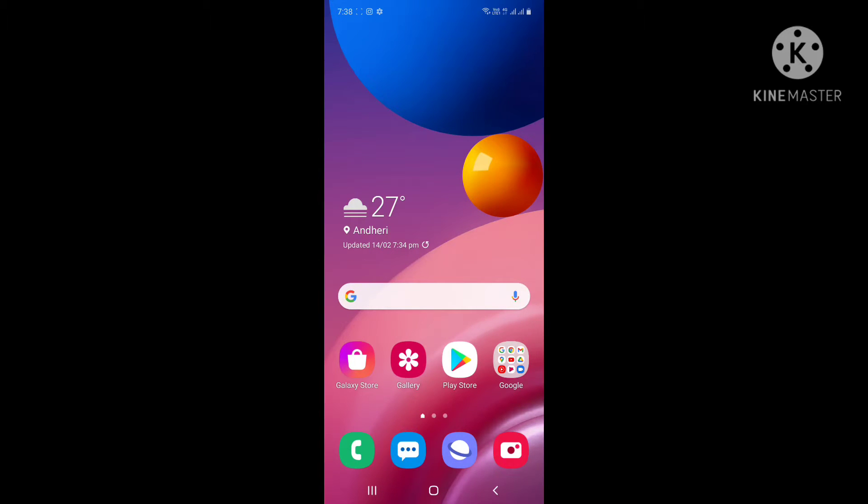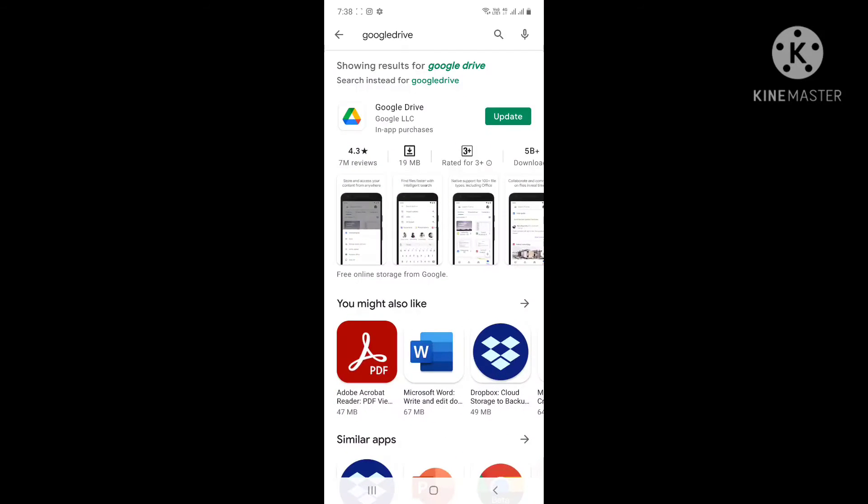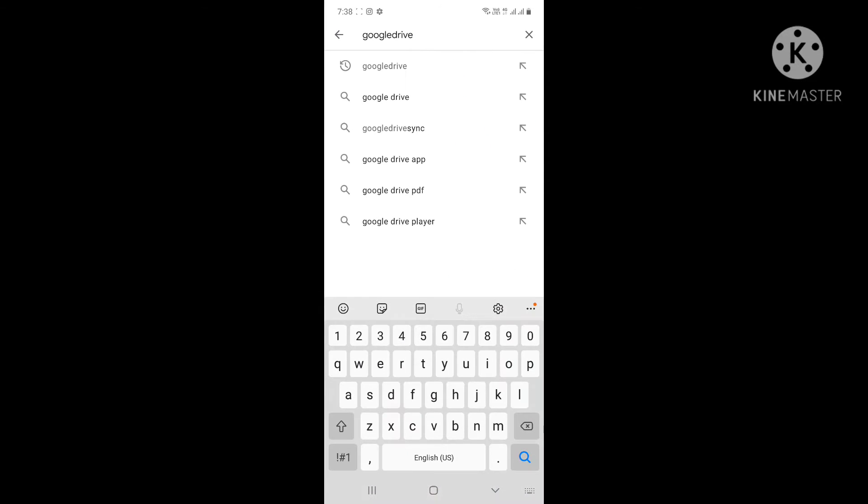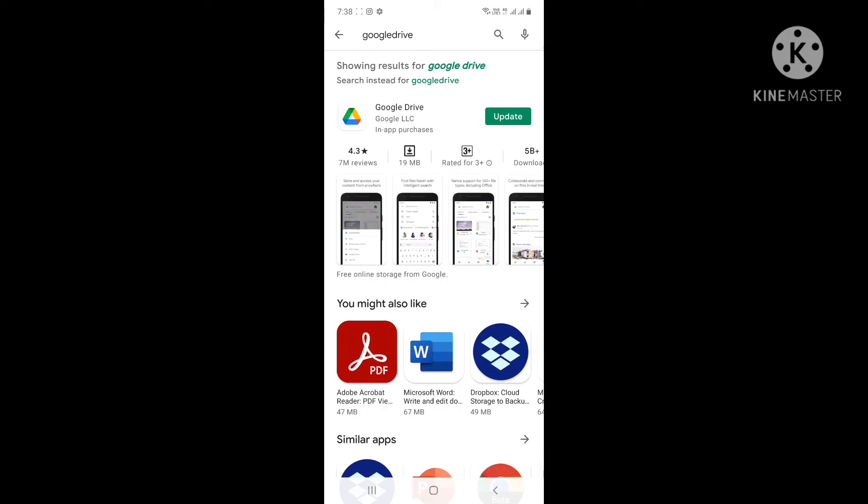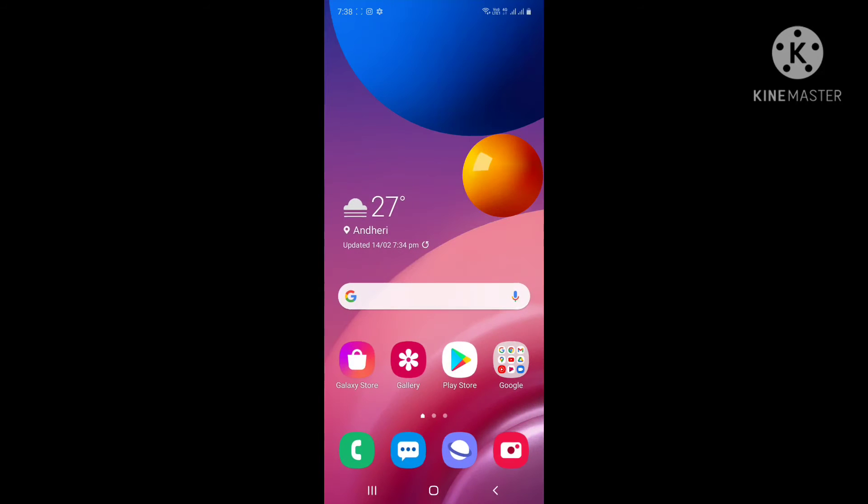If you don't have Google Drive on your mobile, go to Play Store and search for Google Drive. I've already installed it on my mobile. You just have to download it - it's not a heavy file and will be very useful for sharing any files, folders, or photos.